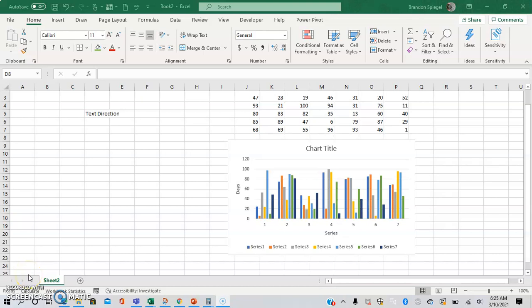What's going on YouTube? I just wanted to make a tutorial to show you how you can quickly and easily change the direction of text in Excel.